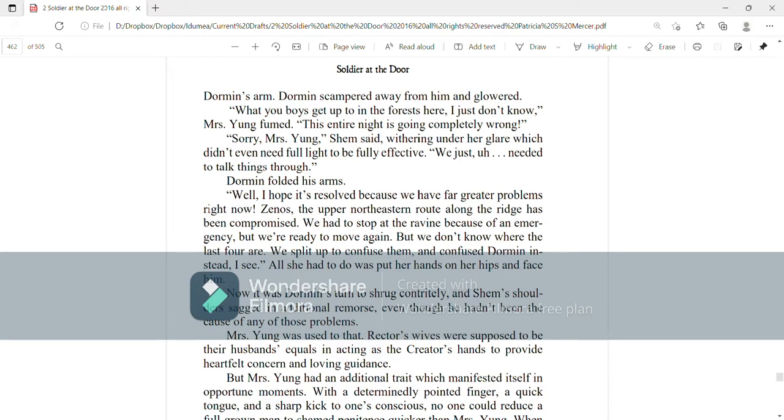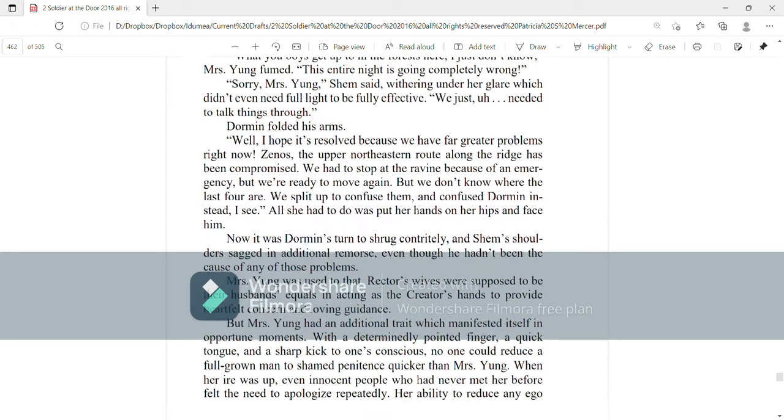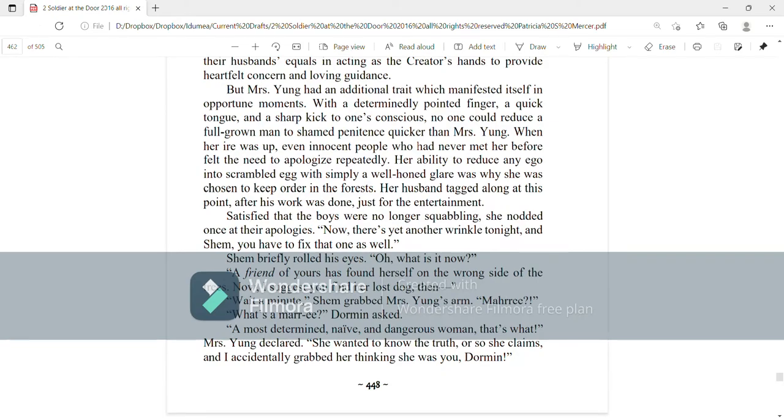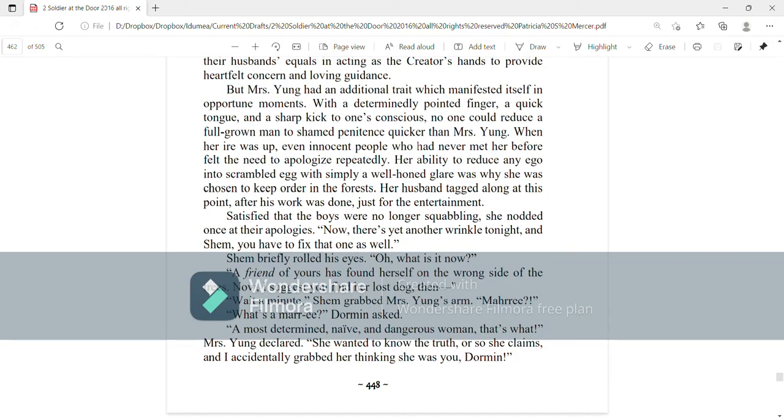Mrs. Young was used to that. Rector's wives were supposed to be their husbands' equals in acting as the creator's hands to provide heartfelt concern and loving guidance. But Mrs. Young had an additional trait, which manifested itself in opportune moments. With a determinedly pointed finger, a quick tongue, and a sharp kick to one's conscience, no one could reduce a full-grown man to shamed penitence quicker than Mrs. Young. When her ire was up, even innocent people, who had never met her before, felt the need to apologize repeatedly. Her ability to reduce any ego into scrambled egg with simply a well-honed glare was why she was chosen to keep order in the forests. Her husband tagged along at this point after his work was done just for the entertainment.